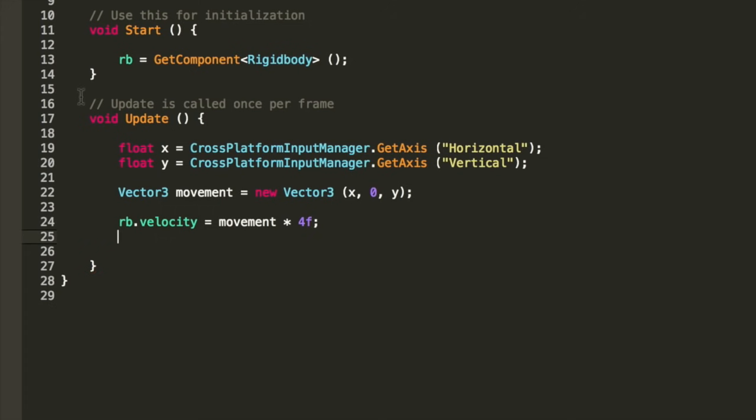Now so far we will be moving Trump in the direction the joystick is moved. Let's take it a little bit further and make him face the direction in which we are moving the joystick.